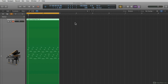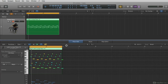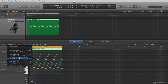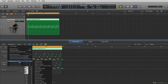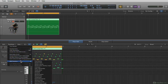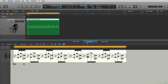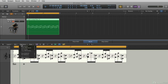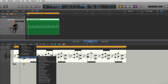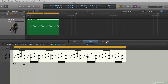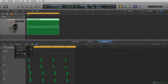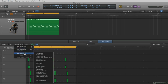If I open my piano roll editor, same thing — under functions, there's my MIDI transform menu. If I go to the score editor, functions, MIDI transform presets. Step editor, same thing — functions, MIDI transform presets.